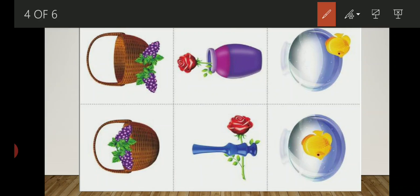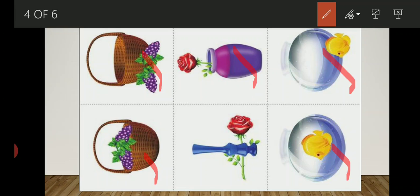Here you can see the grapes are inside the basket, and here the grapes are outside the basket. In the second picture, the rose is outside the basket and here the rose is inside the basket. Last picture: here you can see the fish is inside the jar and here the fish is outside the jar.